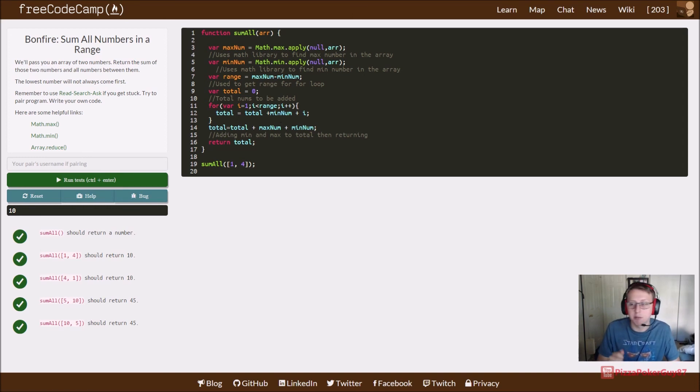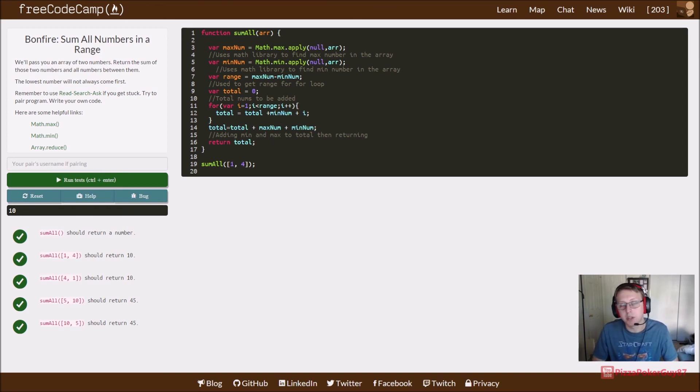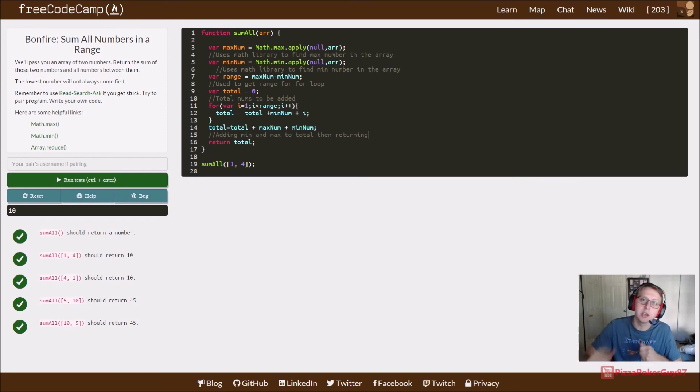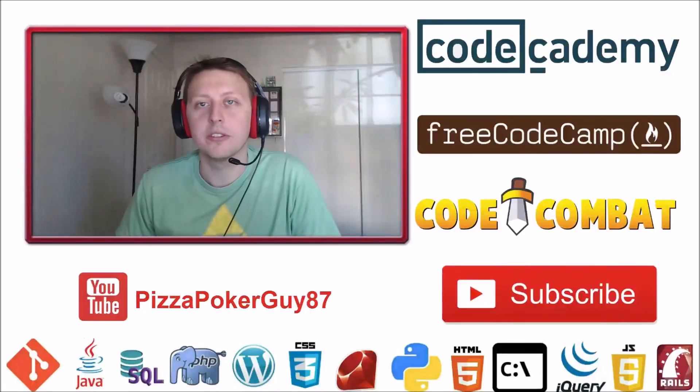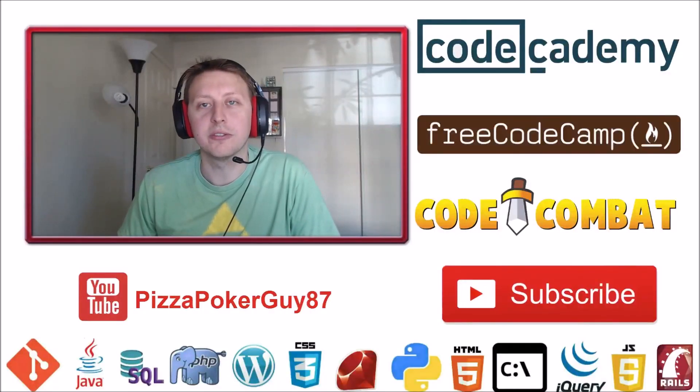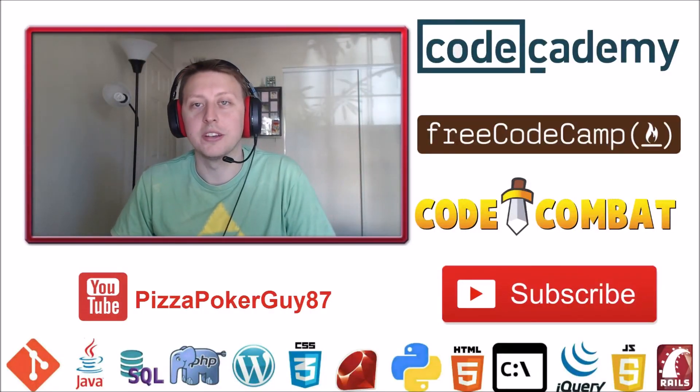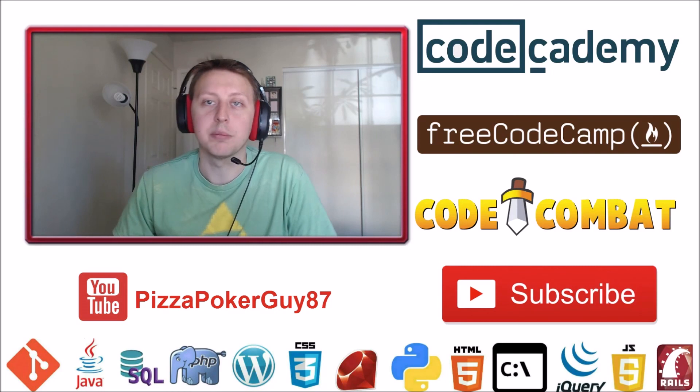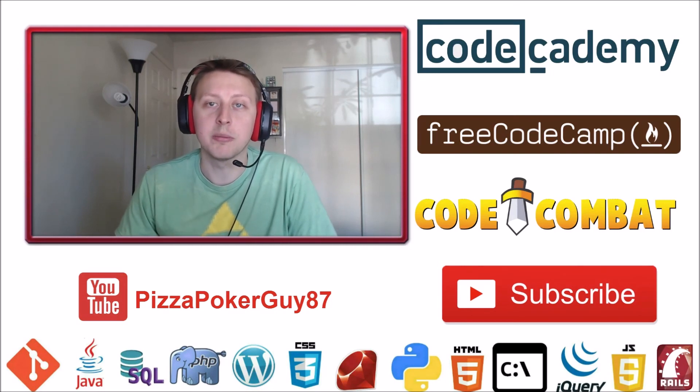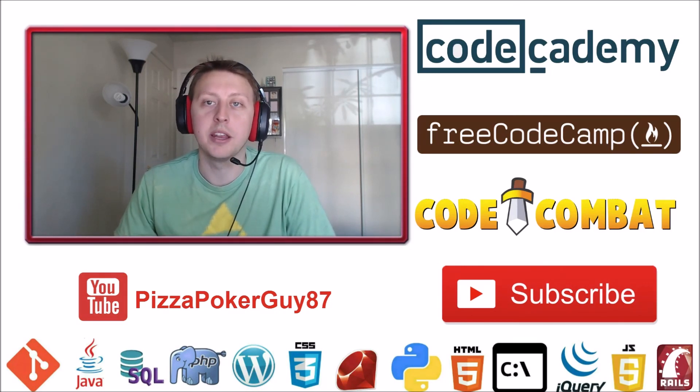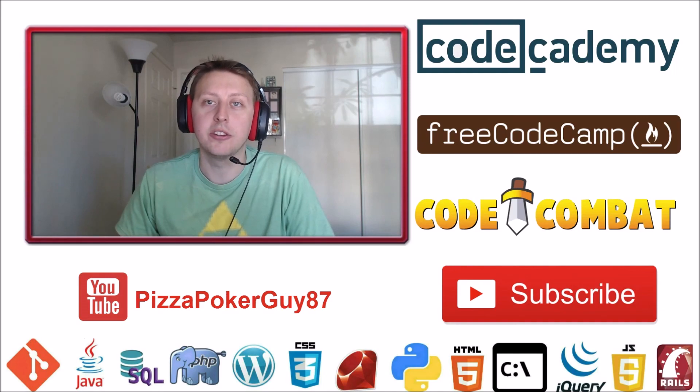Thanks for watching. Don't forget to like and subscribe - that helps me out a ton. I appreciate all the comments and questions, I'm happy to answer them, so keep them coming. I'll see you in the next video.